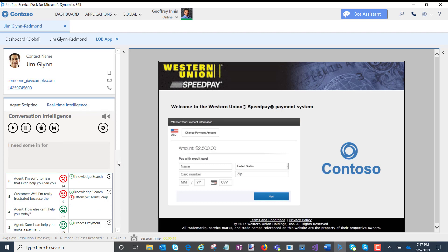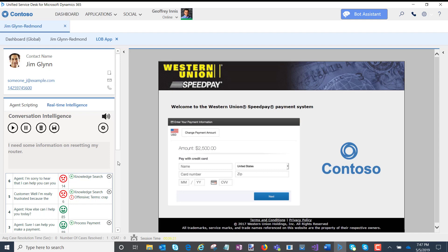I need some information on resetting my router. I can definitely help you.